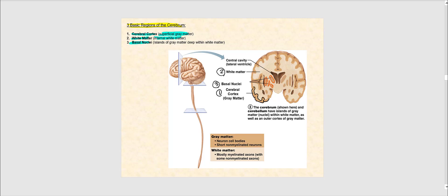The cerebral cortex is the most superficial part of our cerebrum. It consists of gray matter, where we find the cell bodies of our neurons — also referred to as somas — which contain the nucleus of the neuron. We also find unmyelinated axons in this gray matter. Axons that do not contain a myelin sheath are referred to as unmyelinated.